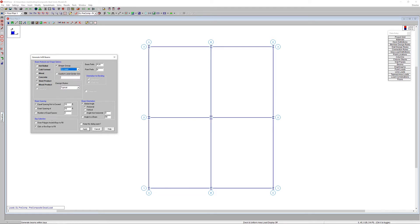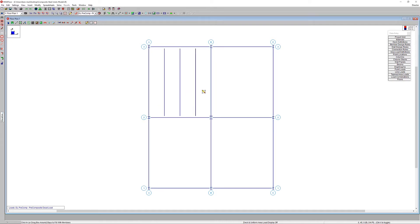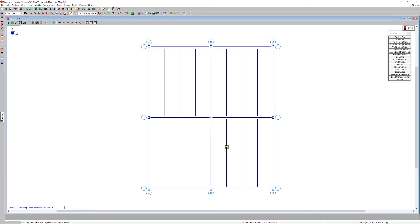Set the beam spacing and beam orientation — in this case, number of equal spaces will be four and beam orientation set to vertical. Clicking apply allows you to click in the bays to create the framing across these four different bays.